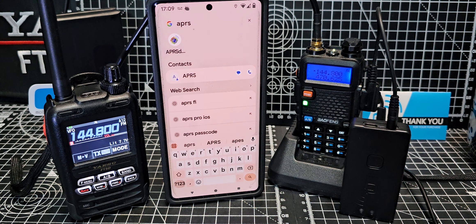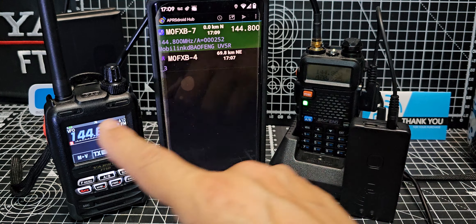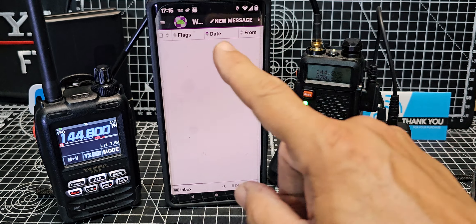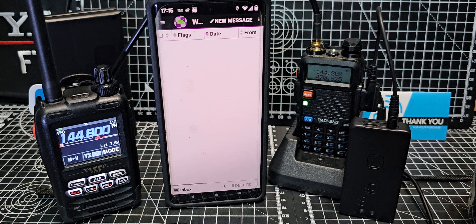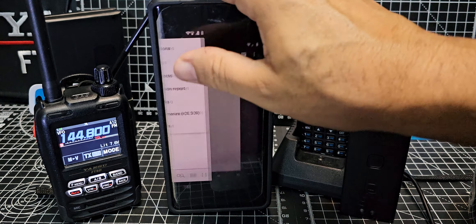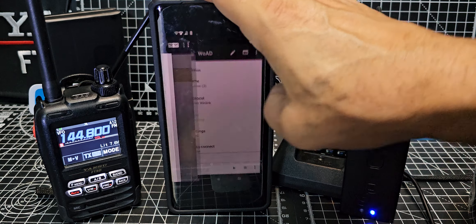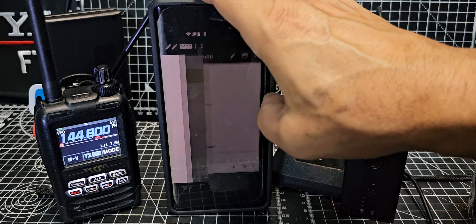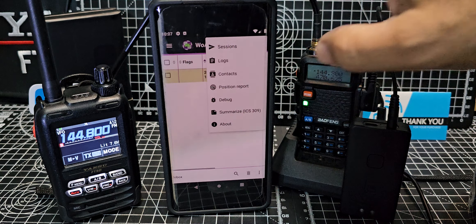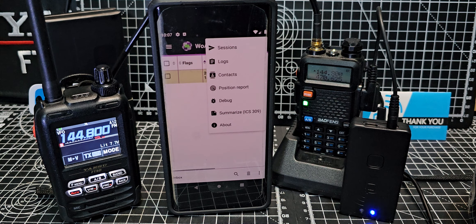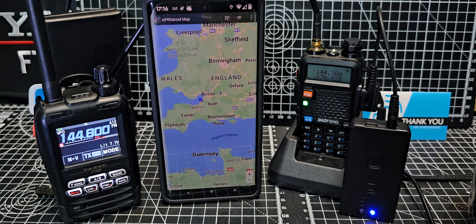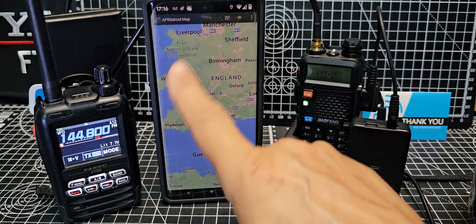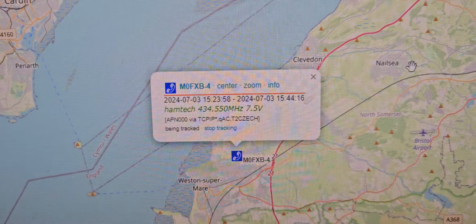There is an app called WOAD that you can use on Android which interfaces with Winlink. It's the usual thing where you start a session, send and receive. You generally create the emails first and then create a session. Whilst the session links with the whole APRS packet system it quickly sends and receives any emails that you've got.